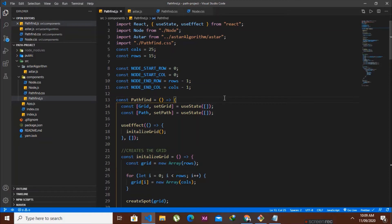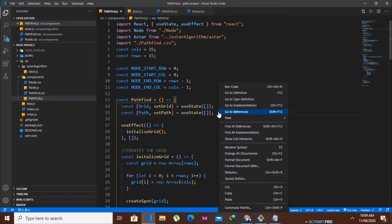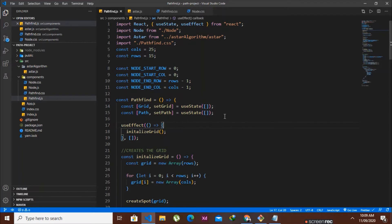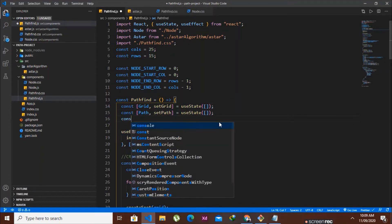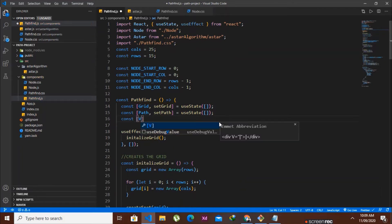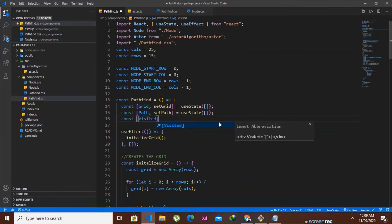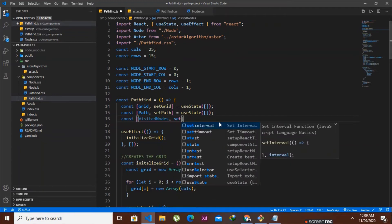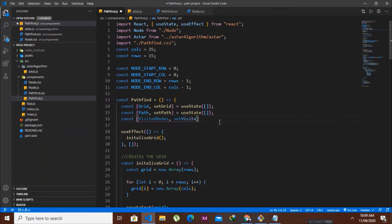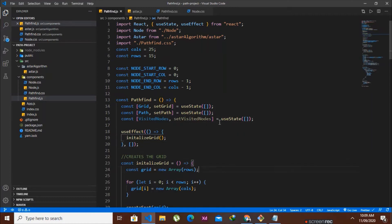We'll go to our pathfind.js file and create another state variable. We'll declare: const [visitedNodes, setVisitedNodes] = useState([]), giving it a default value of an empty array.